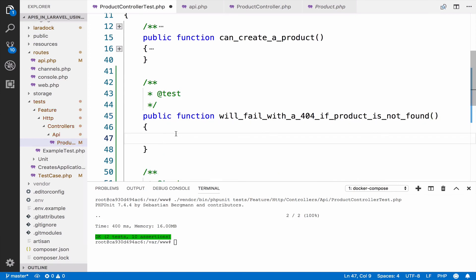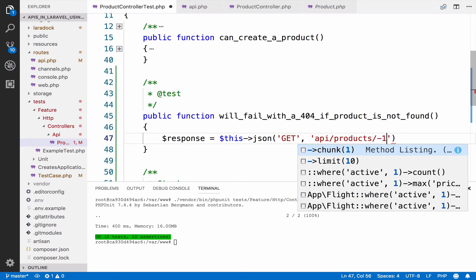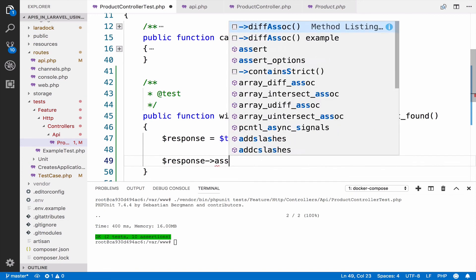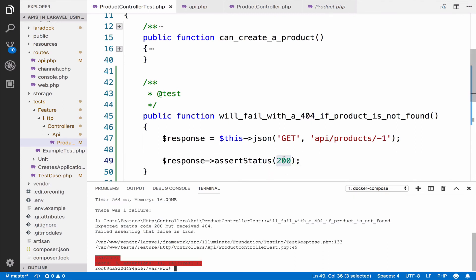For this case we do not need a product, so we continue with response equals this->json GET. The endpoint is api/products and the id should be an id that will never exist, so the id I use here is -1. For the assertion we assert that the status is 404. As you can see all the tests pass. If I change this to 200, we expect 200 but receive a 404 because the product does not exist — and this actually makes sense for this test case.